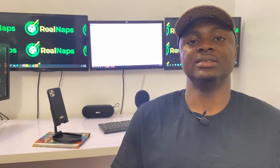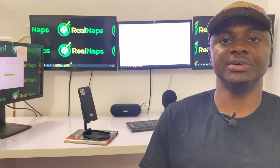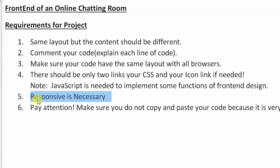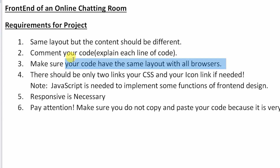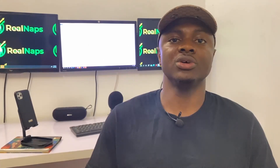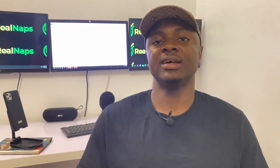There are several requirements for this project. It must use the same layout across all pages with different content. It has to be responsive on both mobile and desktop. The code must be commented, must not be copied, and we can only have two external links — one to our CSS and one to an icon.